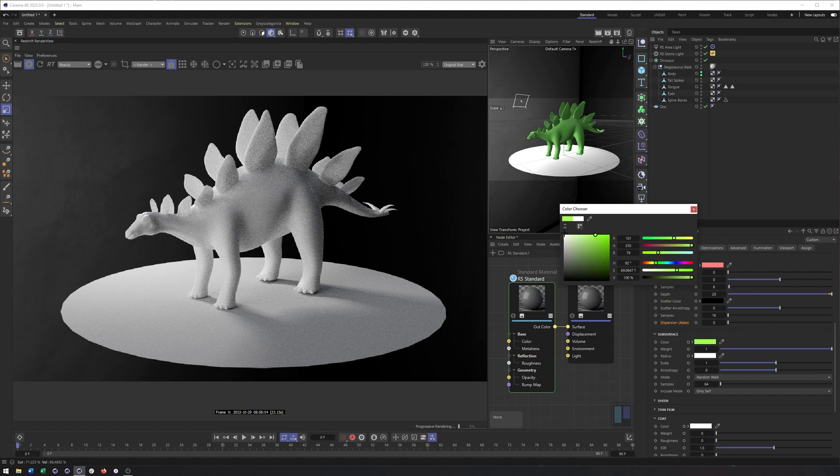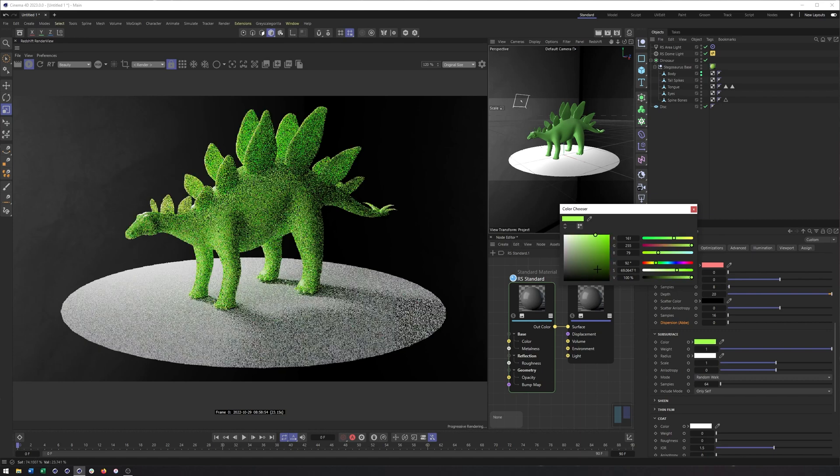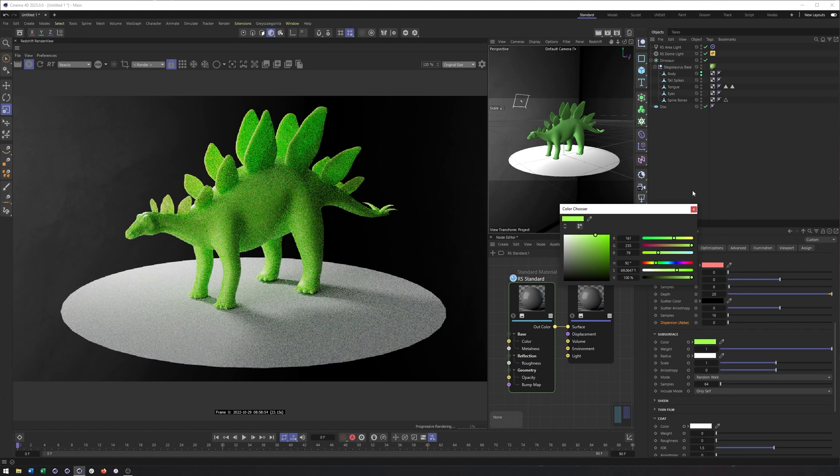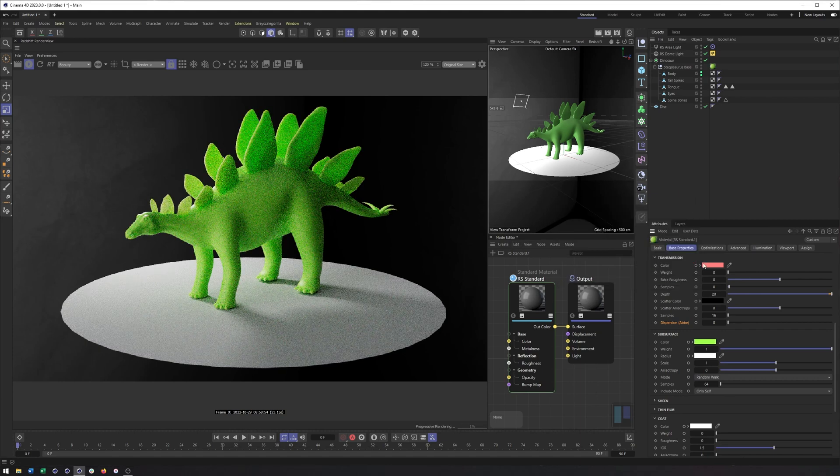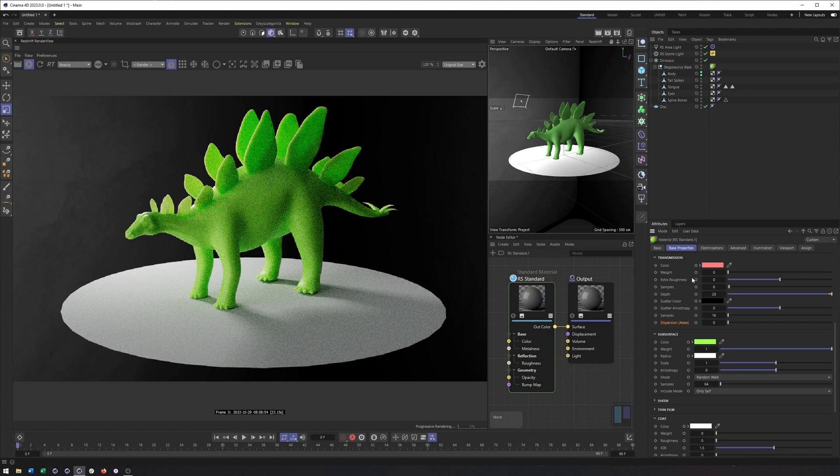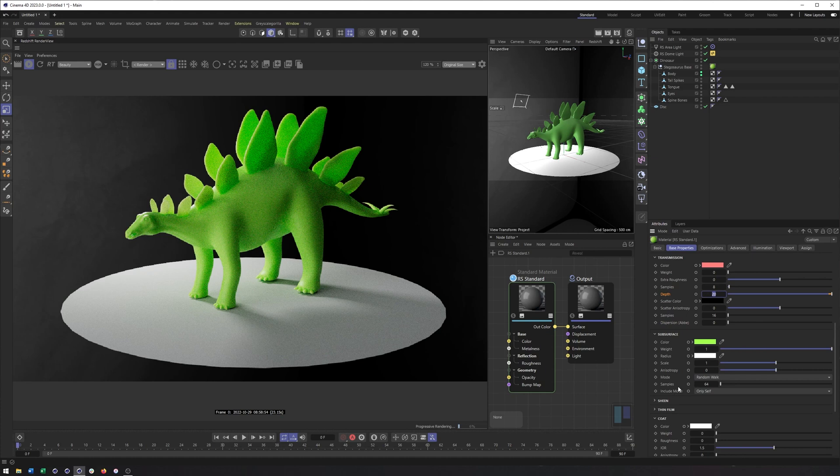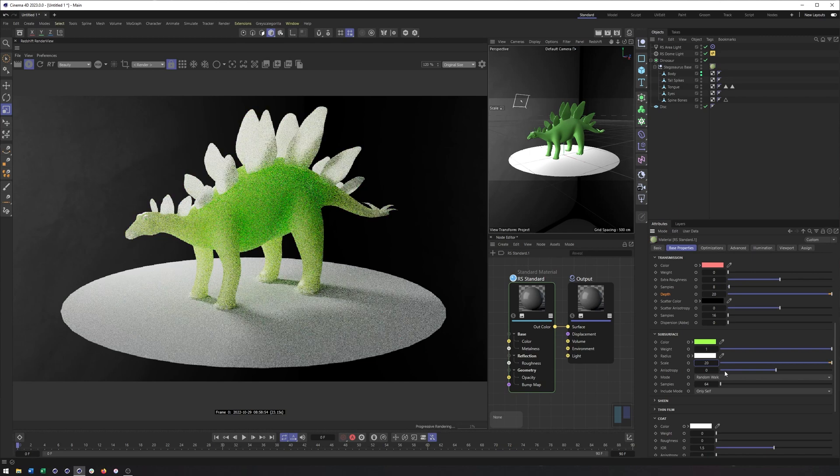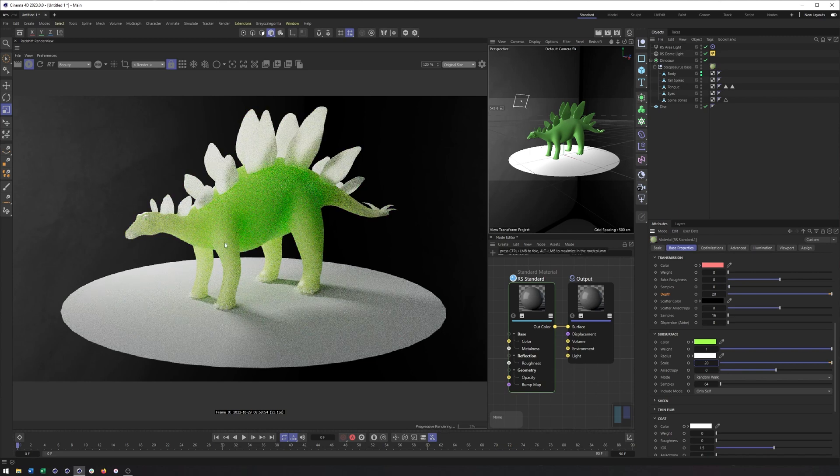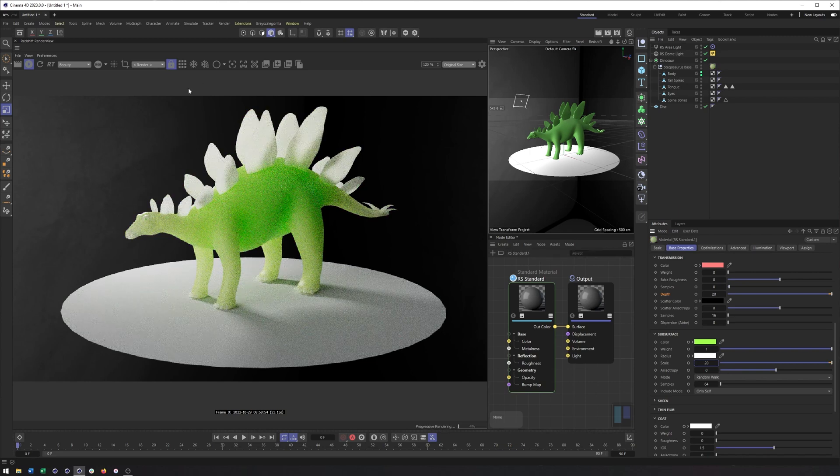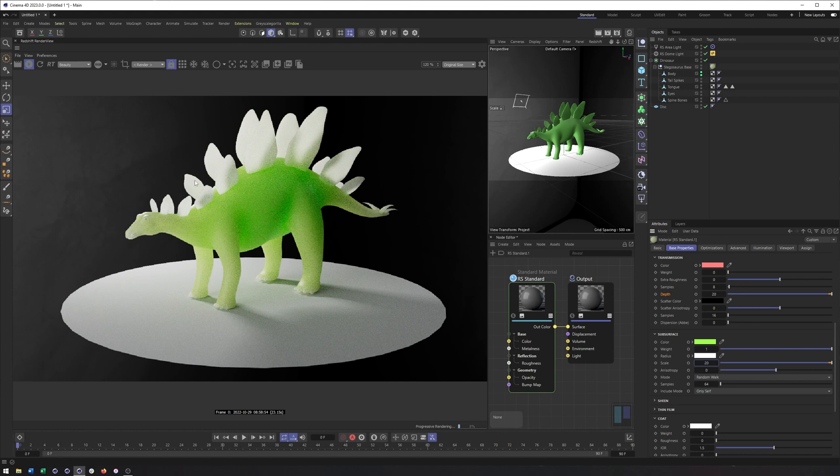Especially if I were to give this a little bit of a color. It works similar to transmission with depth. So whatever depth values I was using here are probably going to work pretty good here. Except it's now called Scale. So I can set that to Scale. And notice, once again, the thinner pieces are getting less of that color being scattered.